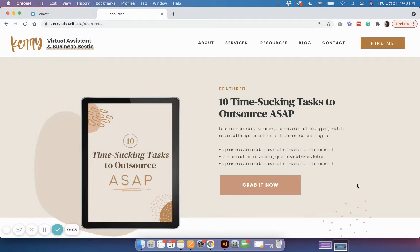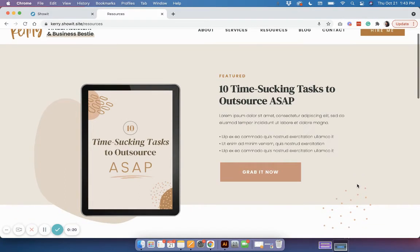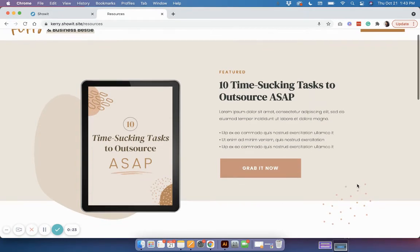Hey there, this is Kristen with K Design Co. In this video I'm going to walk you through how to update the resources page that comes with the Carry template. There are a few moving parts and pieces to this, so I just want to show you how it all works together and how you can update it.